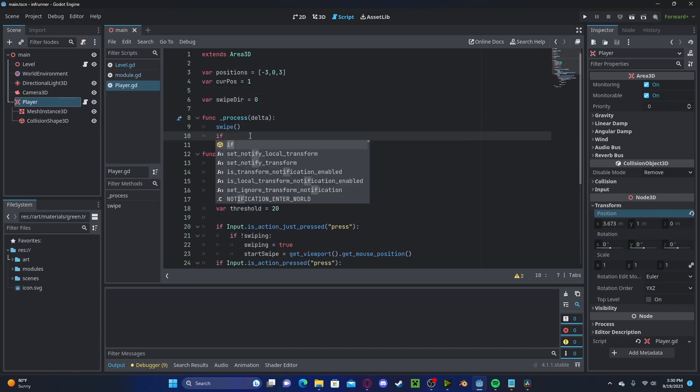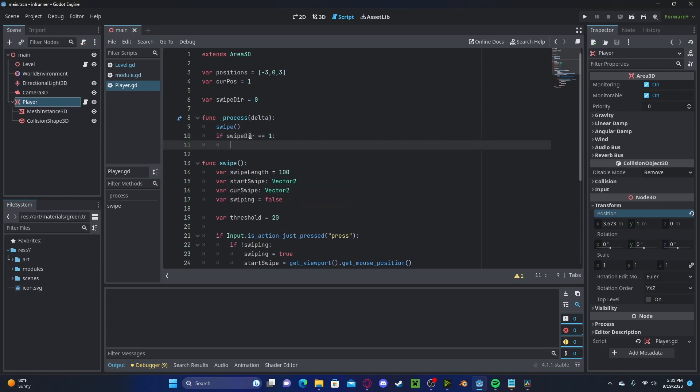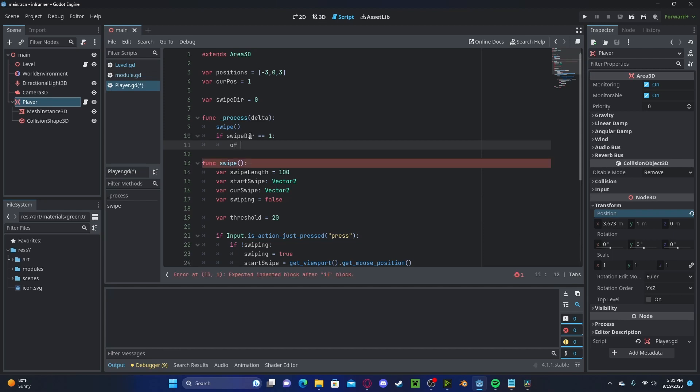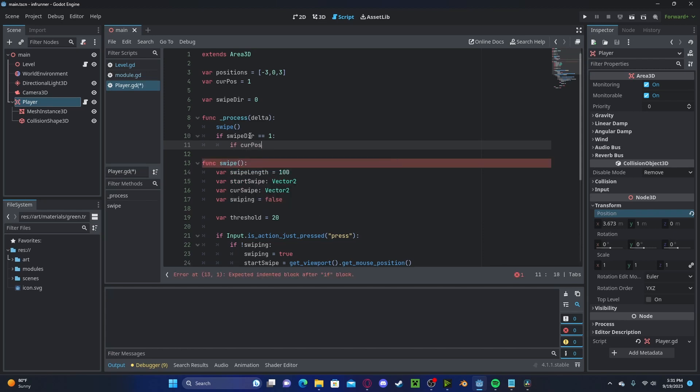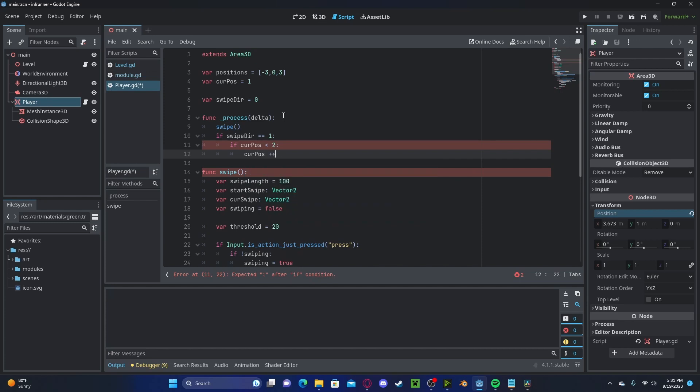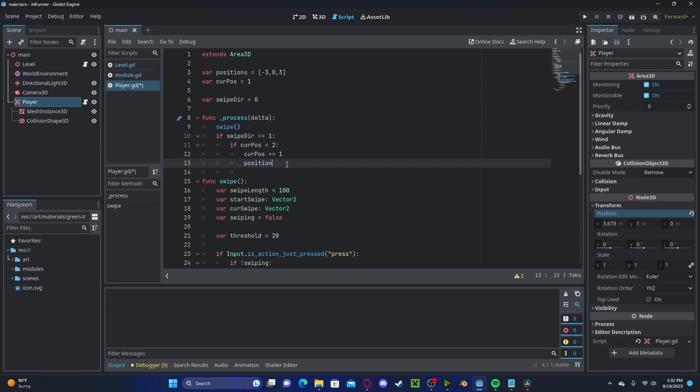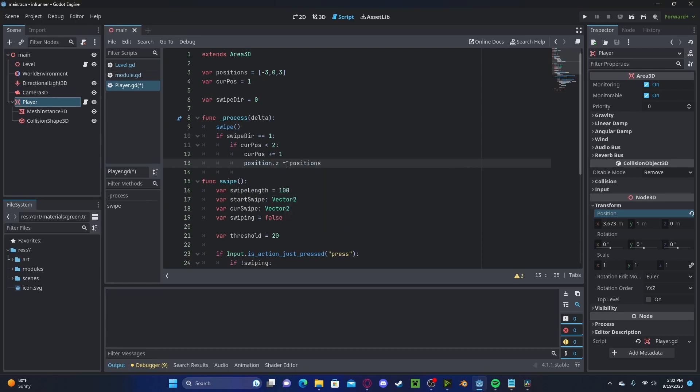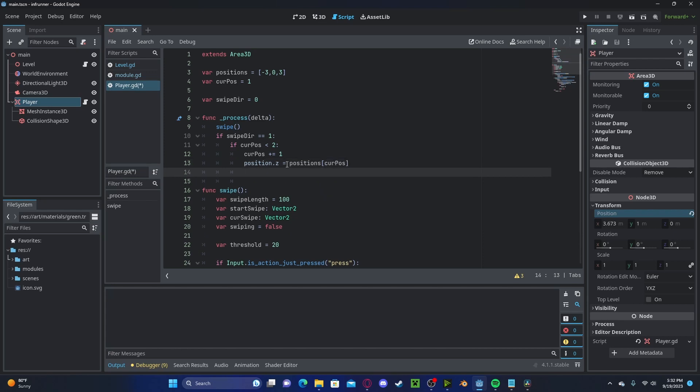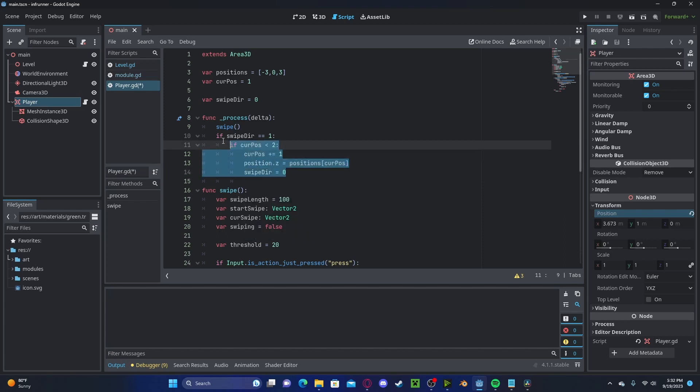Let's check if our swipe direction is equal to 1. If it is, we will check if our current position is less than 2, so if it's not at the end. If it's not, we'll add one to it. Let's update our position. I'm moving on the z-axis, so on the dot z, I'll set this to positions and our current position. Let's also set our swipe direction back to 0.